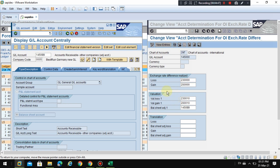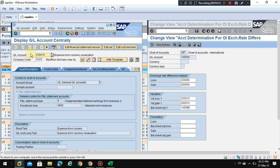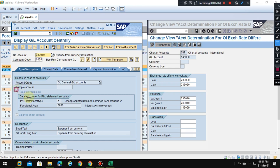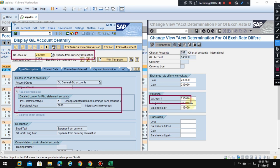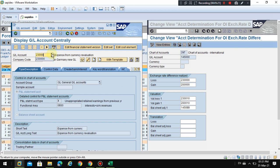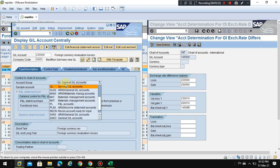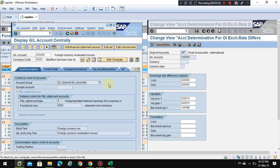At every month-end from a reporting standpoint, account 23010 is a P&L account called 'Currency Valuation.' Account 2300 is a foreign currency revaluation loss, which is also a P&L account. This is how the system posts these transactions.